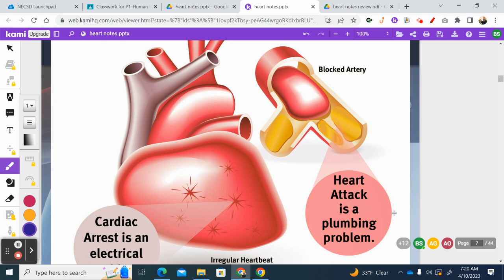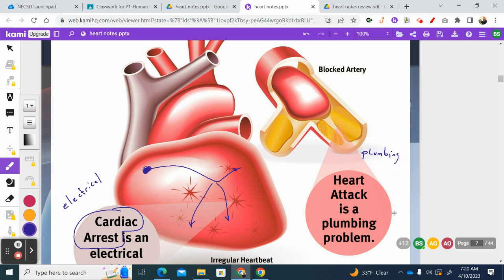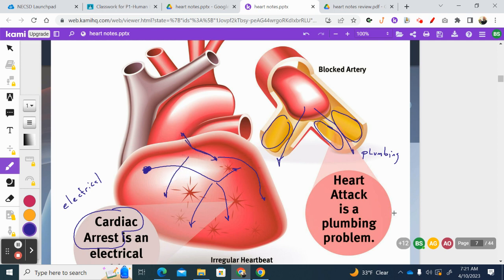There are two types of heart problems. There are electrical problems — that's when the signals generated up in the right atrium are not reaching the other parts of the heart, so the heart isn't pumping correctly — that's what cardiac arrest is. A heart attack is more of a plumbing problem. If the arteries are clogged with fatty deposits like cholesterol, that prevents blood from flowing. If we're talking about the arteries that come off the aorta and feed the muscles of the heart with oxygen, a blockage there results in a heart attack.